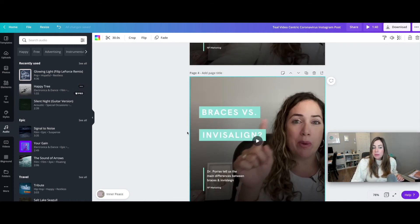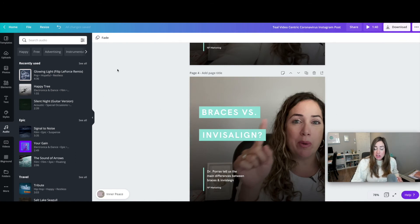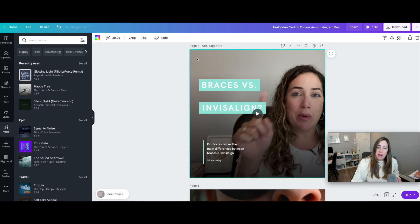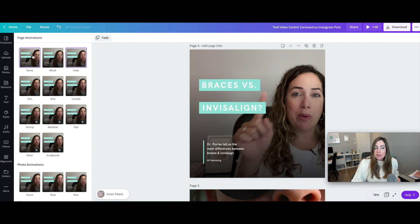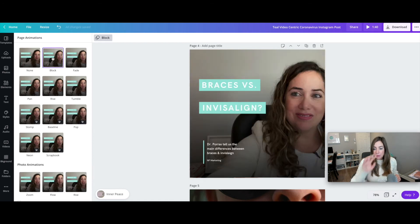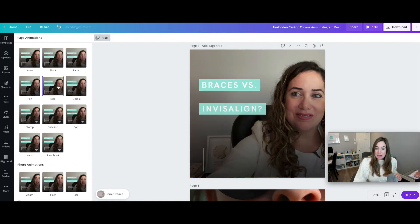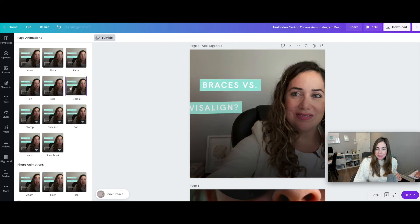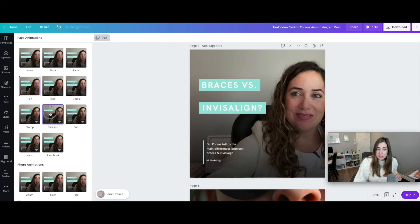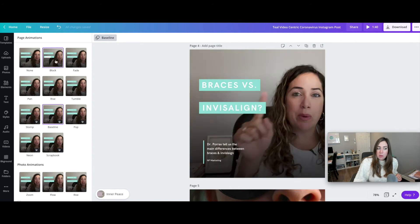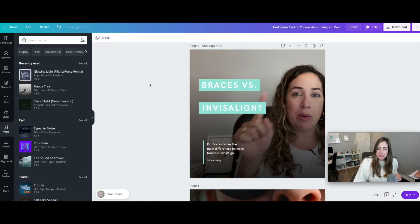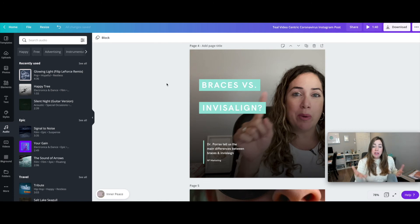Another thing you can do is change the animations on the video. Click on the element and you'll see different animation options in the top right. This controls how the text appears. You can select any of these for your video — it gives you a lot of different options. Let's go with a simple one like 'block.' That's how you would create your own video.